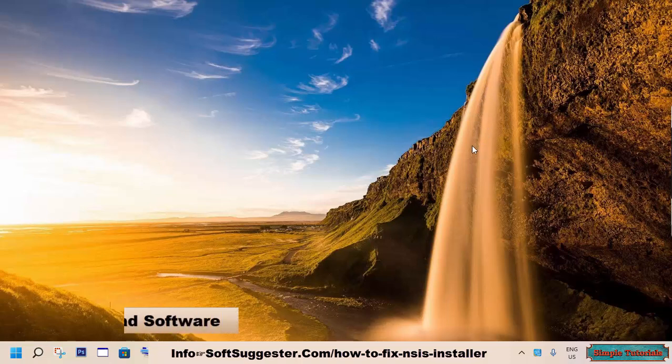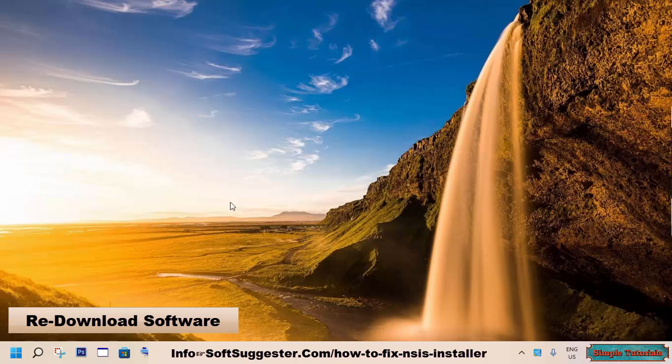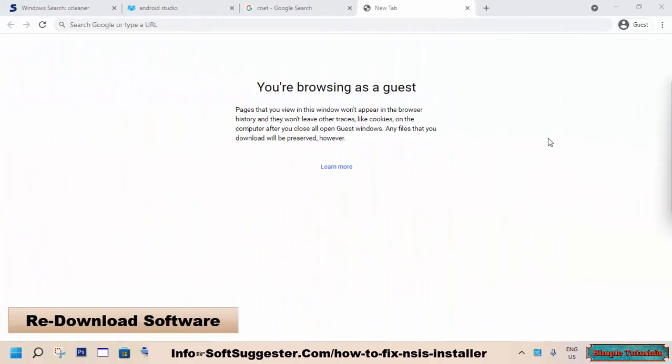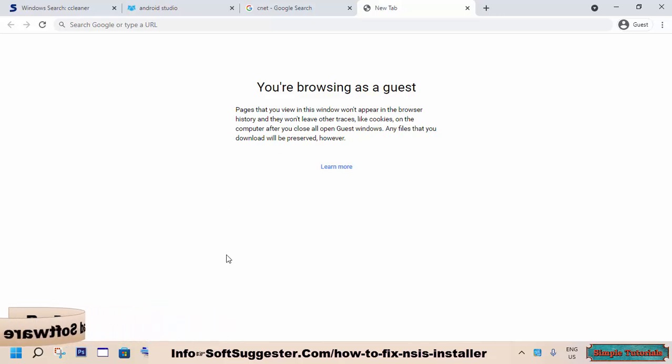Incomplete software download could cause this annoying error. Something similar can happen if you are installing the software from a USB, external hard disk, or CD or DVD. Re-download software from the official website and try to install the software. You should not get this error.